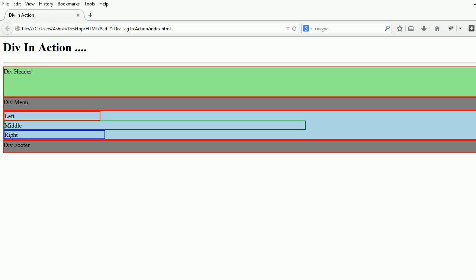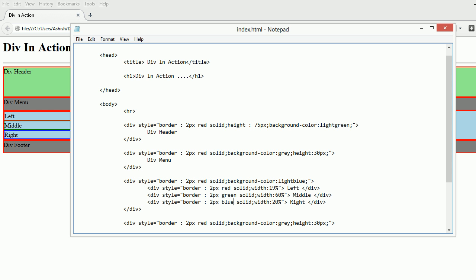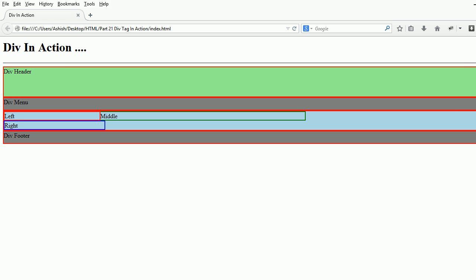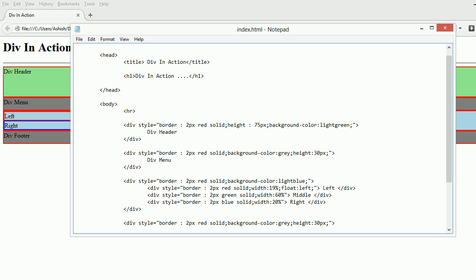Our next job is to move the middle up and stick with left, and move the right up and stick to middle. There's a property called float. When I use float: left, it pushes the content beneath the left and pushes middle up.